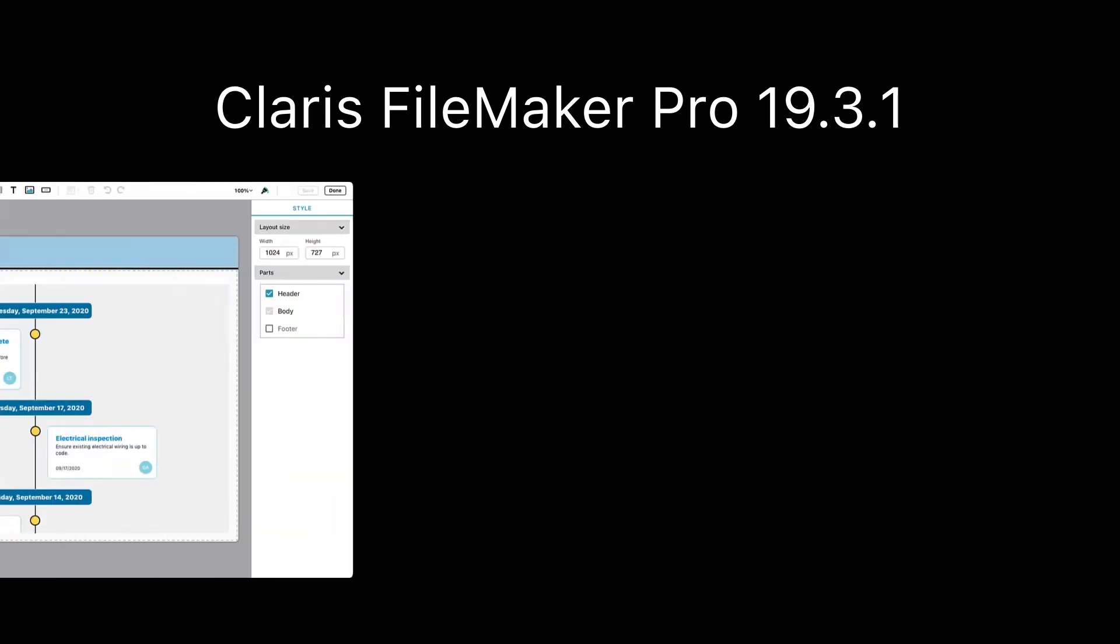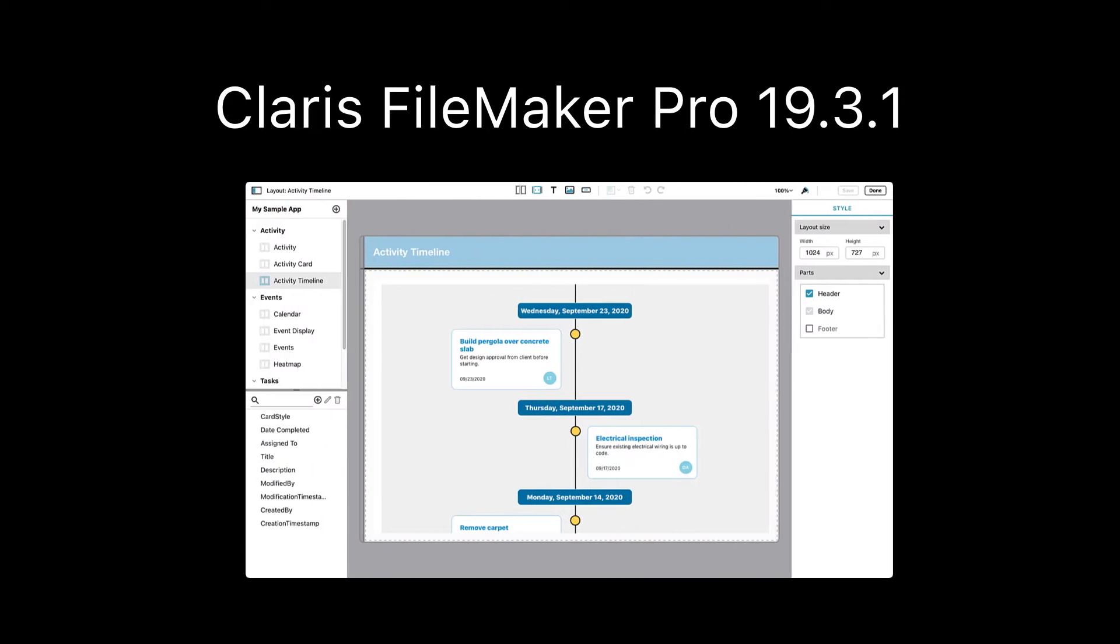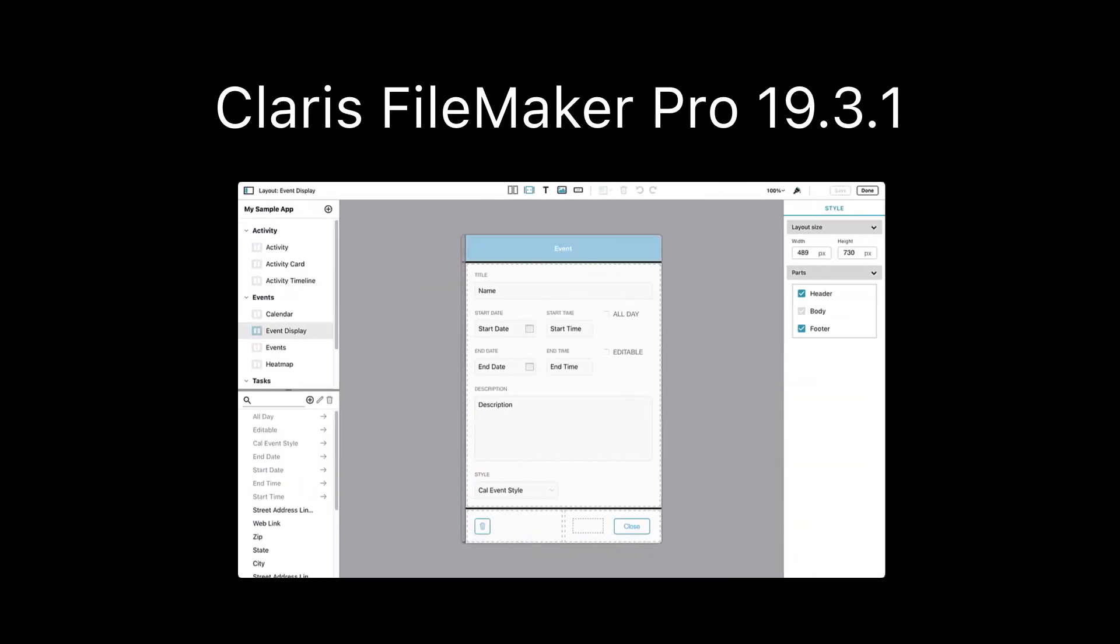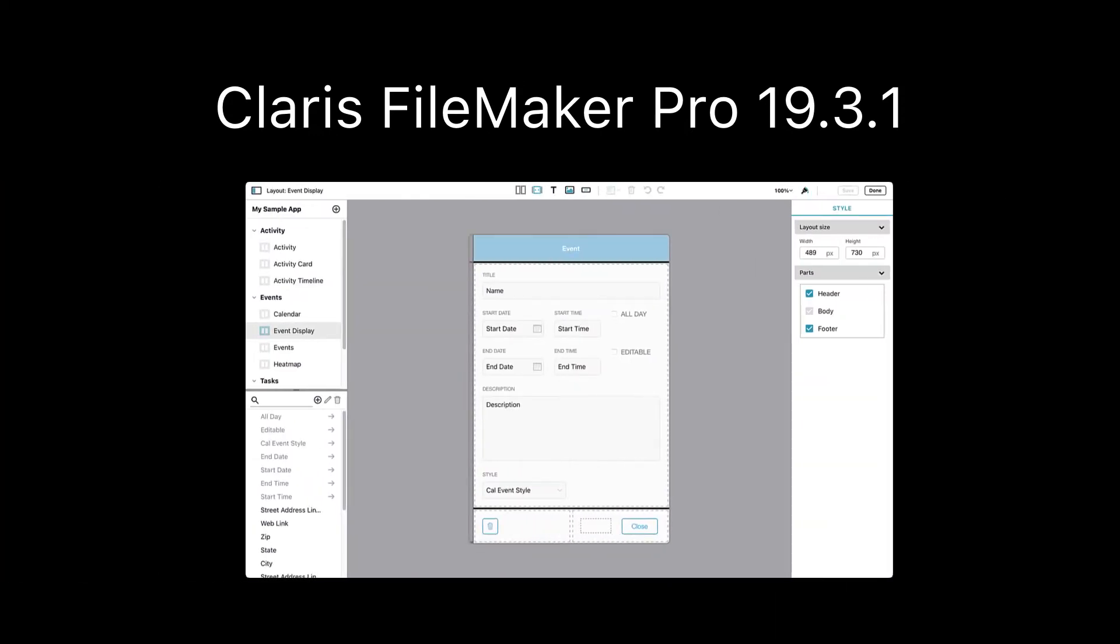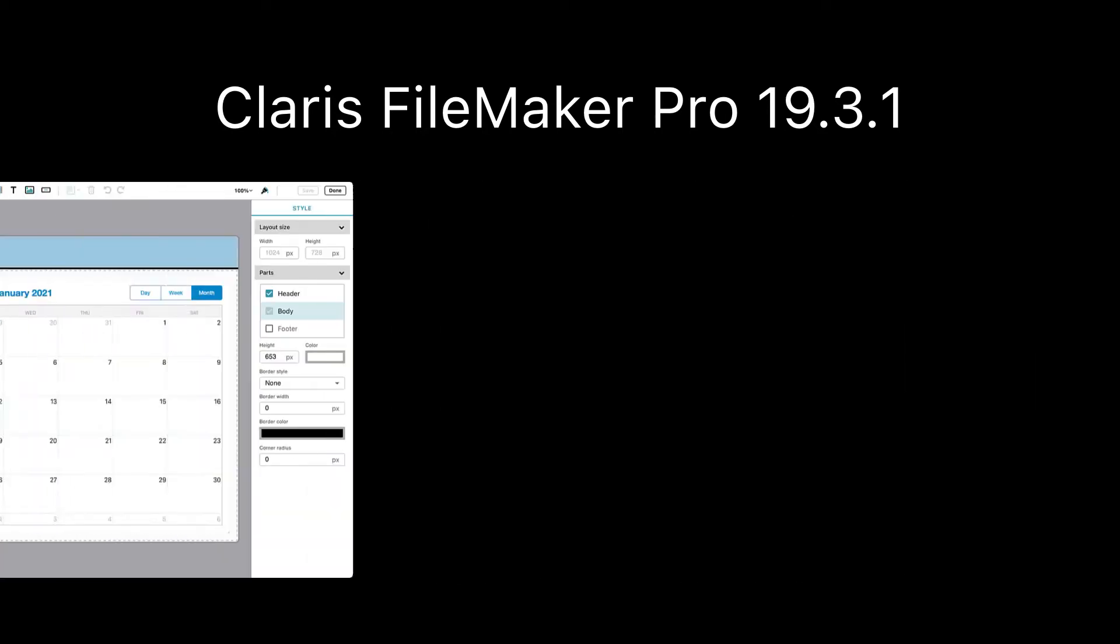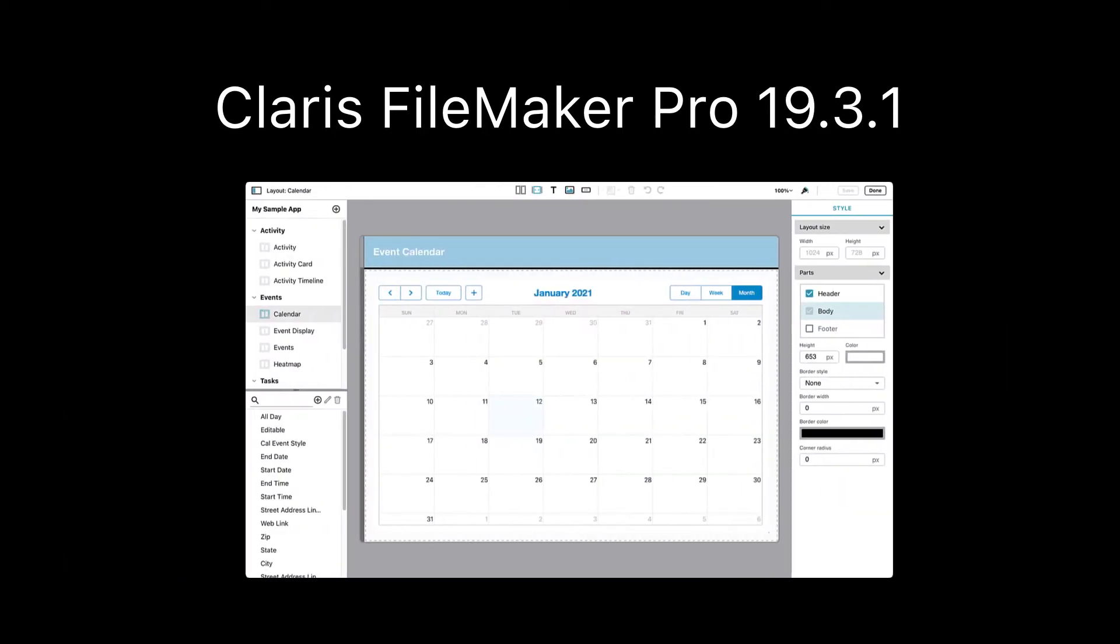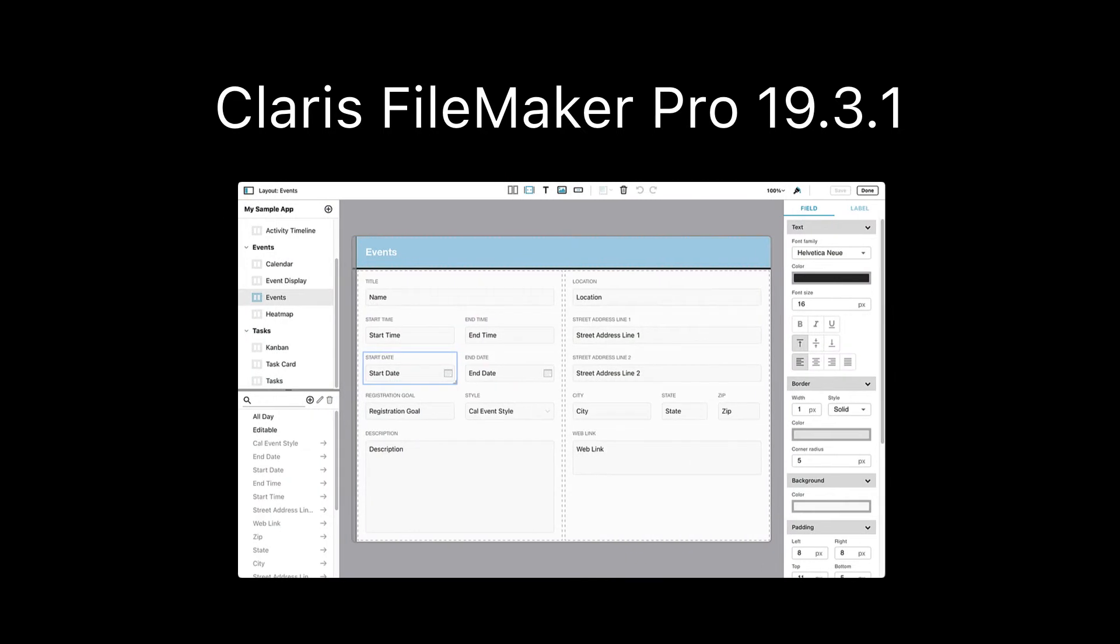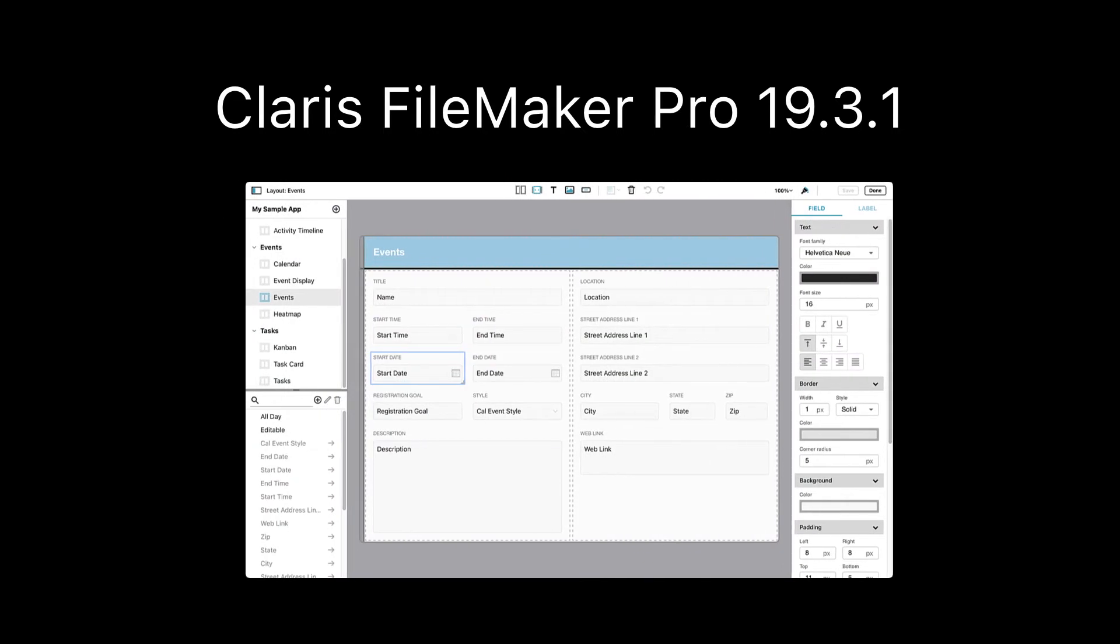With Claris FileMaker Pro 19.3.1, we have added more functionality to the technology preview of the quick start experience. This no-code app builder is the simplest way to create a custom FileMaker app. This video highlights two recently released quick start experience features.